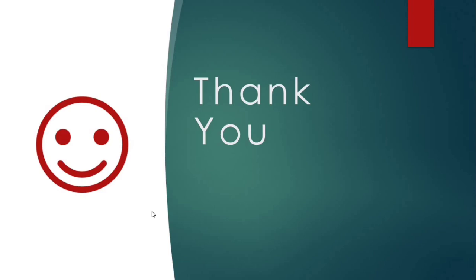Don't forget to like, comment, and subscribe to the channel for the latest videos. Stay tuned, thank you.